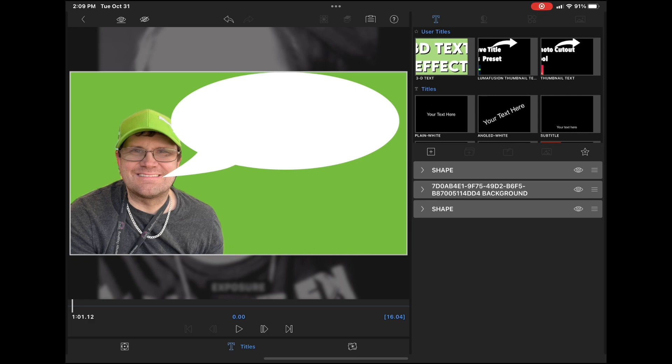Once that's done, of course, you can add your text. This text can say anything that you like. I'm going to just add some text and leave the text as your text here and then save it as a preset.